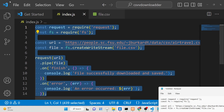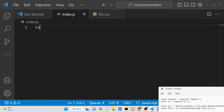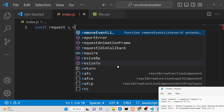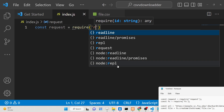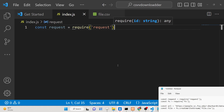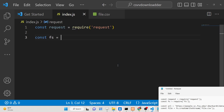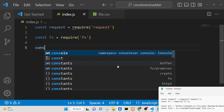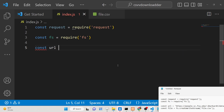First of all, we will be importing the request module right at the very top, so we just need to require it. Then we need to save it inside the root directory, so we also need the file system module. And then we will need the URL from which we will be downloading the CSV file, so we will put the URL here.